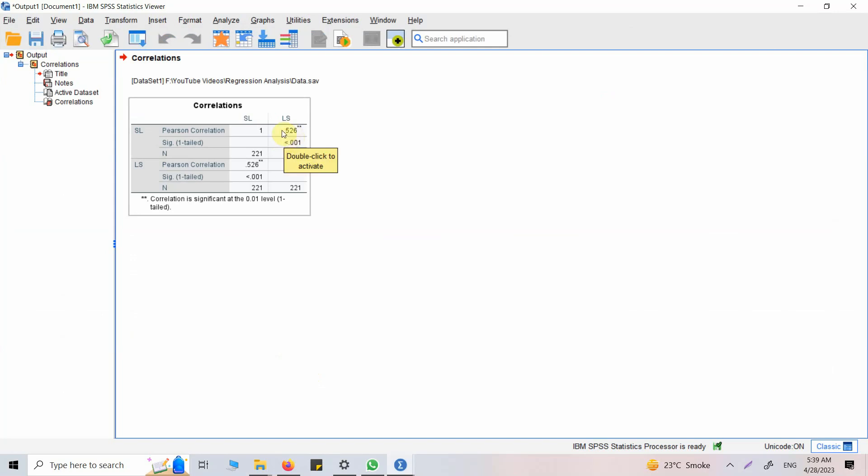In this case, this is the Pearson correlation value, this is the significance value, and this is the N value. Now I do not know how to interpret it or how to report it, so let's ask ChatGPT to do it for us.